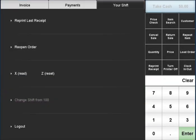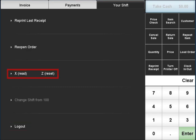The shift tab covers all shift administration, including logging out and resetting cash drawers to a starting balance.